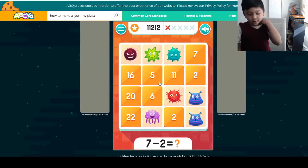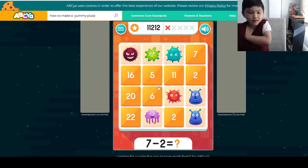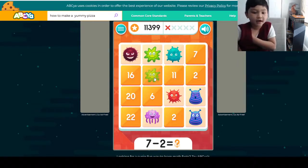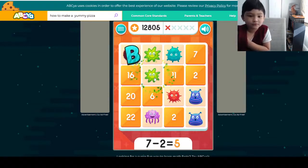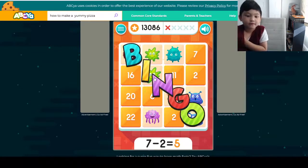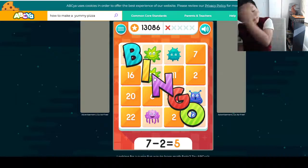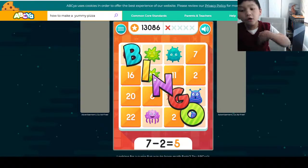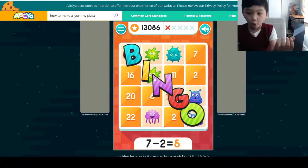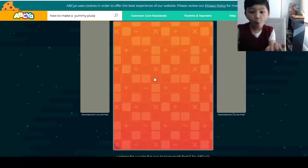Oh yes! 10 minus 2 has to equal 5. Oh, it's 5. Bingo! Oh, this plug goes!